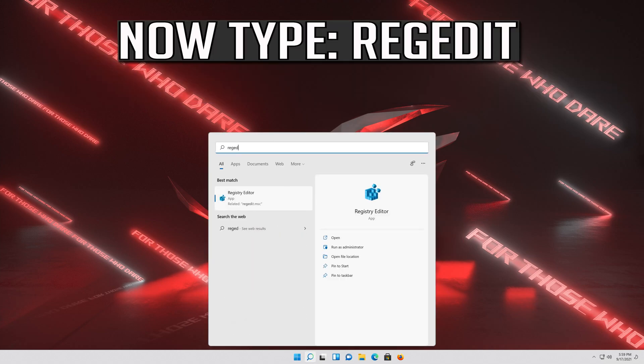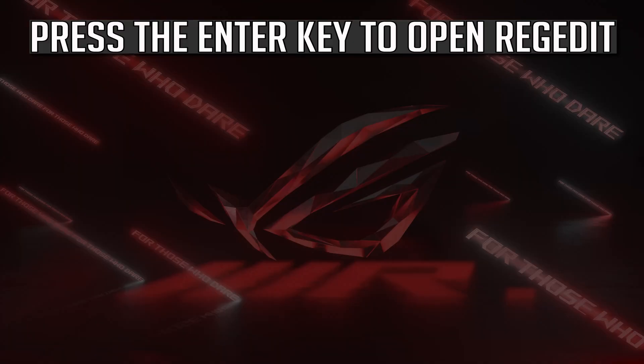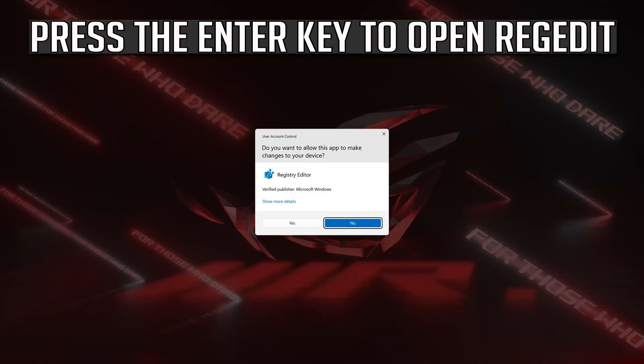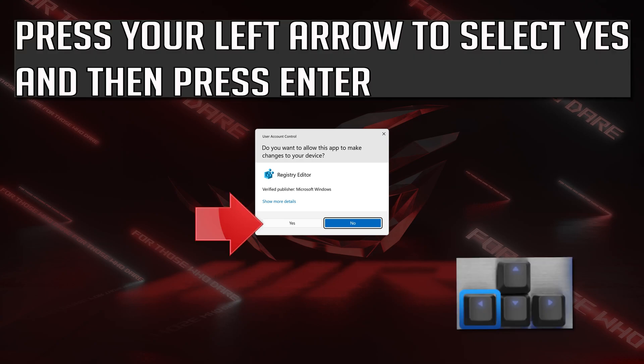Now type RegEdit. Press the Enter key to open RegEdit. Press your left arrow to select Yes and then press Enter.